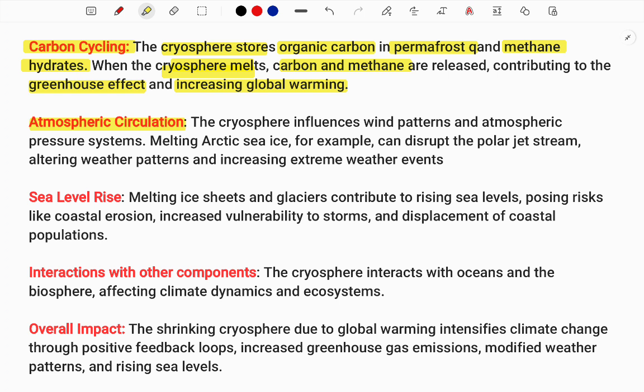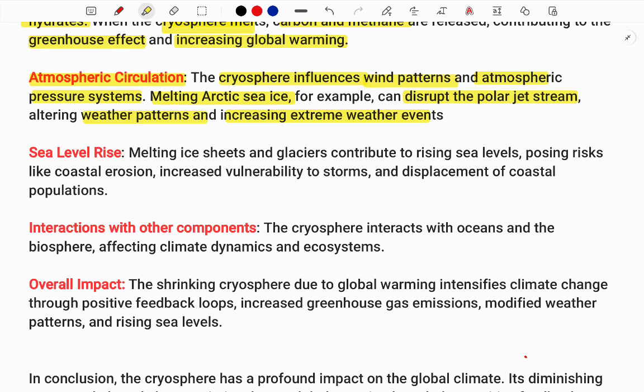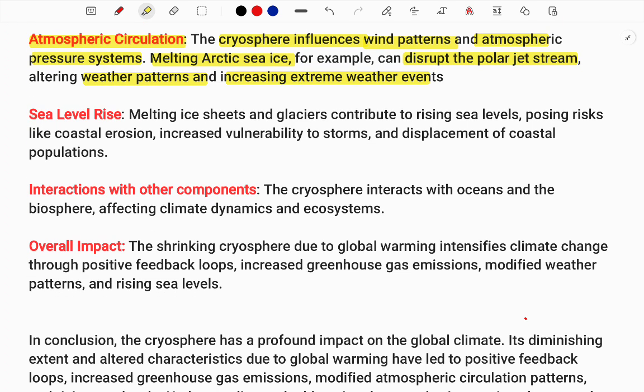Next, atmospheric circulation. The cryosphere influences wind patterns and atmospheric pressure. Polar regions are high-pressure belts, but when melting occurs they heat up and can turn into low-pressure zones. For example, melting of Arctic ice can disturb the polar jet streams, which alters climatic and weather patterns and increases extreme weather events over those regions.